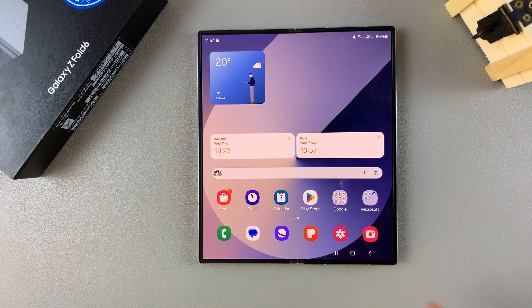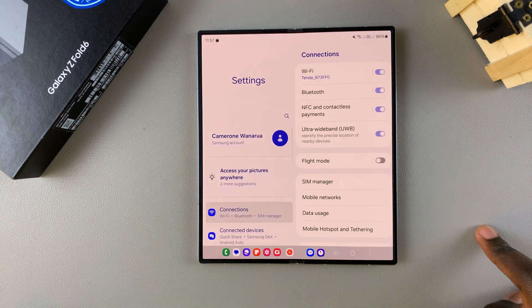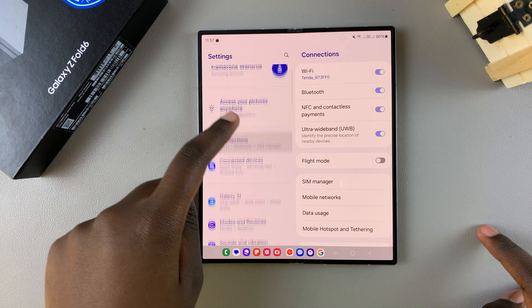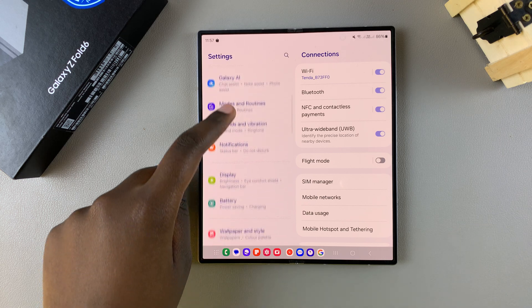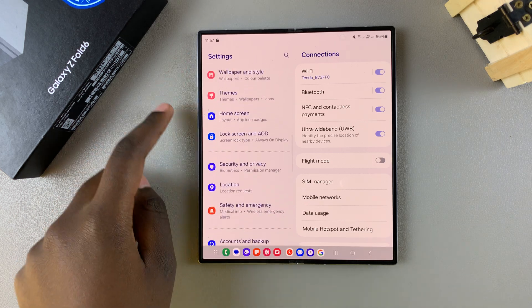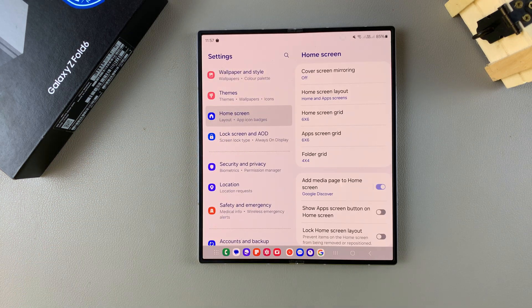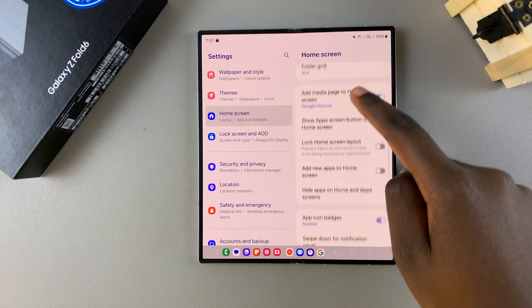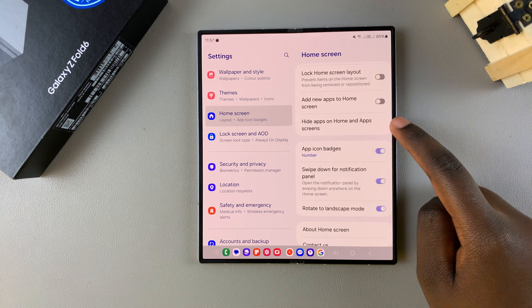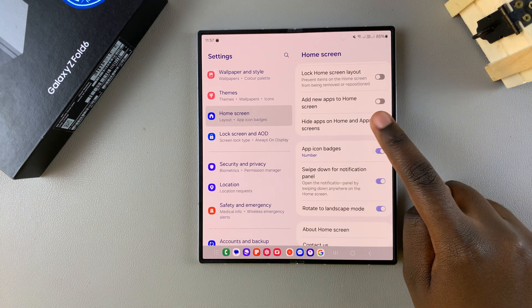The first step is to open settings and in settings you want to scroll and select the option home screen. Under home screen you want to tap on hide apps on home and apps screens.